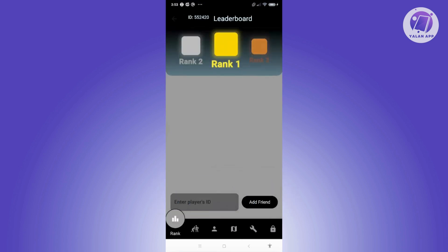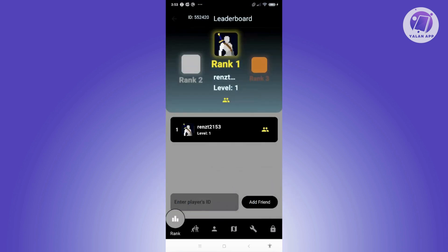You also have a rank section that ranks you among your friends — especially if you have friends playing this app. You can add them by entering their player ID, and you'll be able to see how you rank against them. The higher your level, the better your ranking. You can also get your own ID at the top left to share with friends.